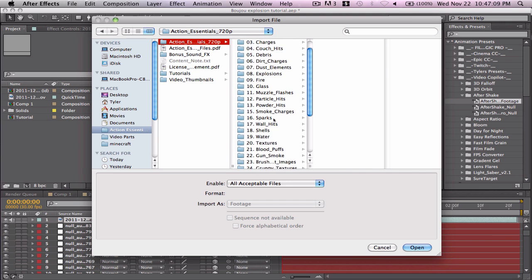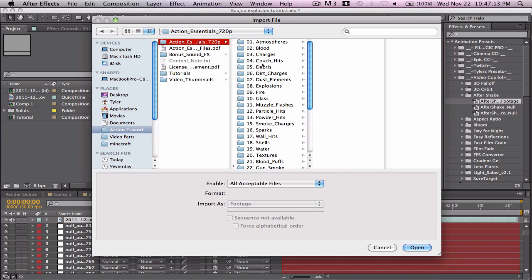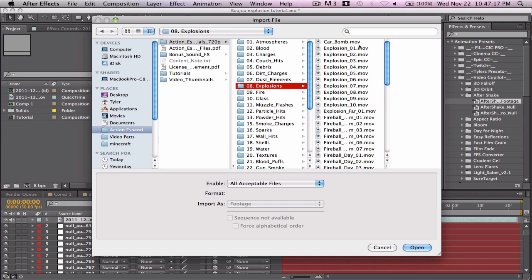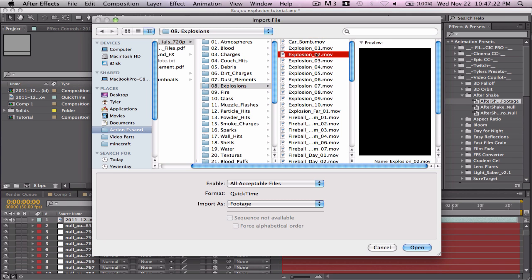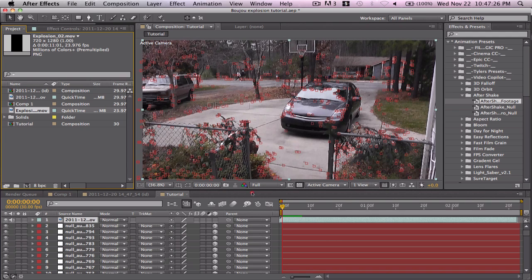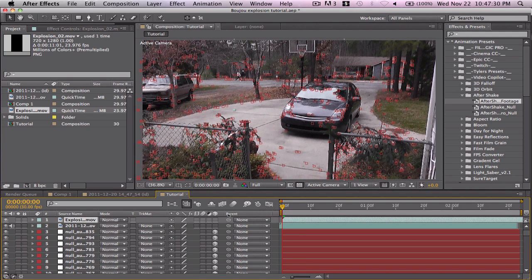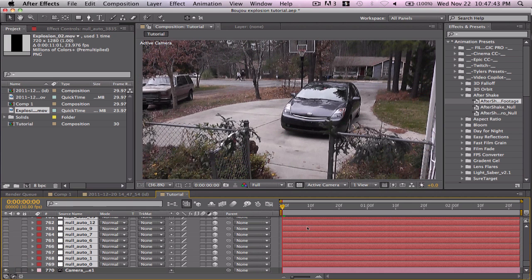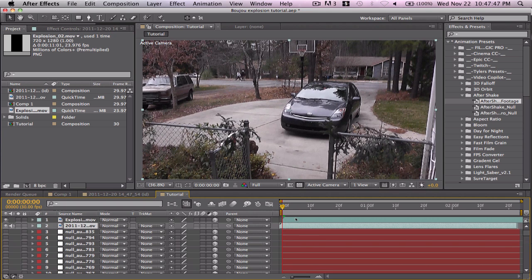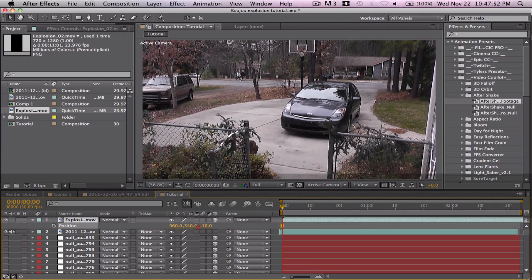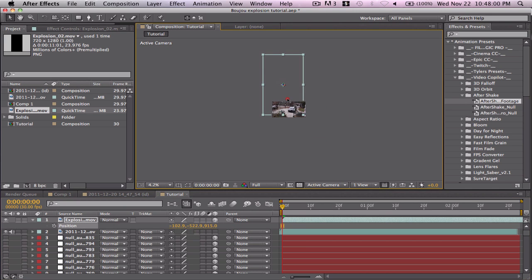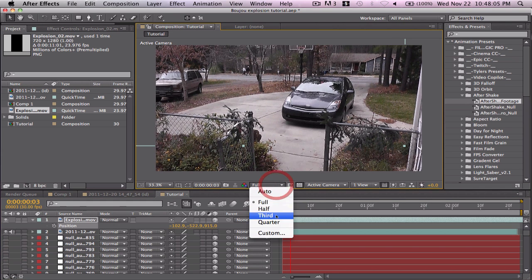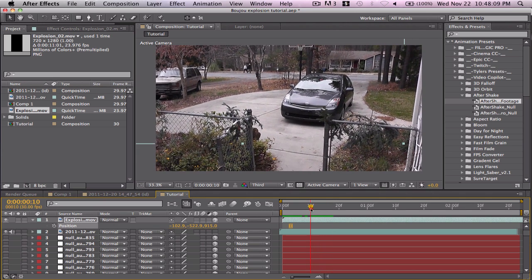Now just import an explosion. Go to the explosion folder — let's get number two, that's a cool one, that's what I used. Check it as a 3D layer. Turn off all the nulls to save a lot of RAM space. Go to the explosion and make sure it's 3D, then move it way up until it's in frame.